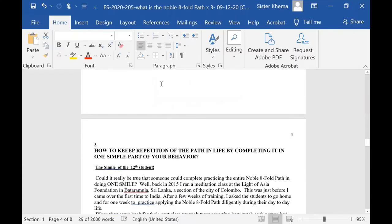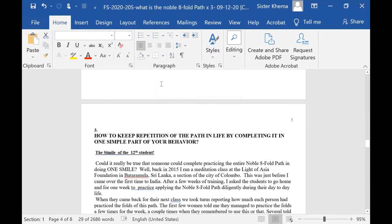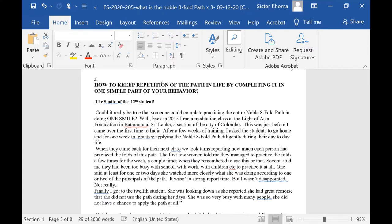The third way to look at the Noble Path, how to keep repetition of the path in life, by completing it in one simple part of your behavior - the simile of the 12th student. I'm going to read this to you first. This is something that happened.